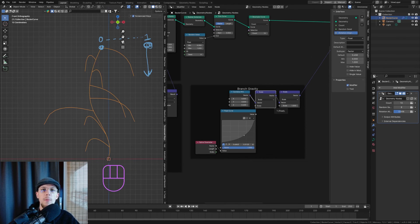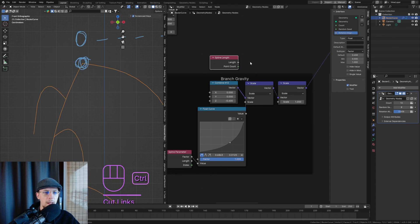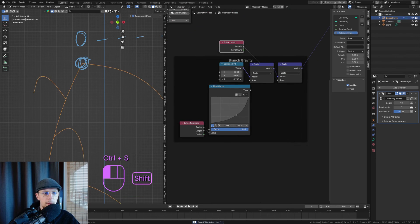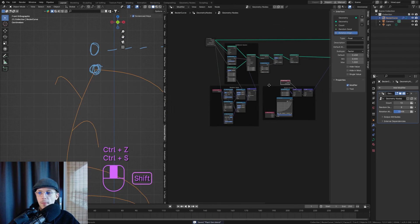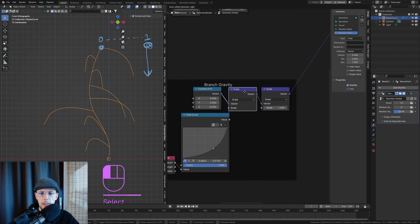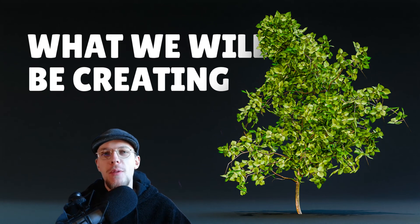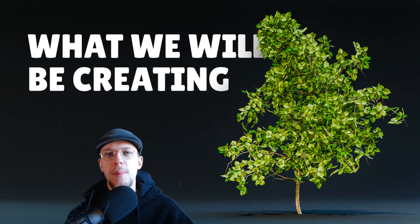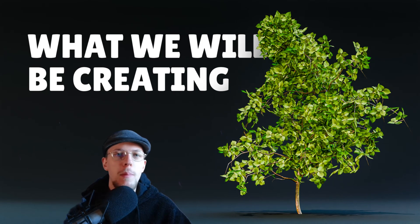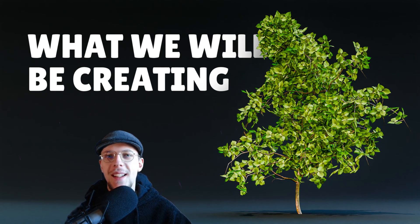I'll scale the gravity value with the Spline Length — the longer the spline the stronger the gravity. You can see the shorter curves bend less and longer ones bend more, which looks natural. This is a great foundation: a procedural plant generator where you draw a curve and the entire plant or tree is formed from that single curve. That's the real goal. If you like this please leave a like, comment, and subscribe — see you in the next part!